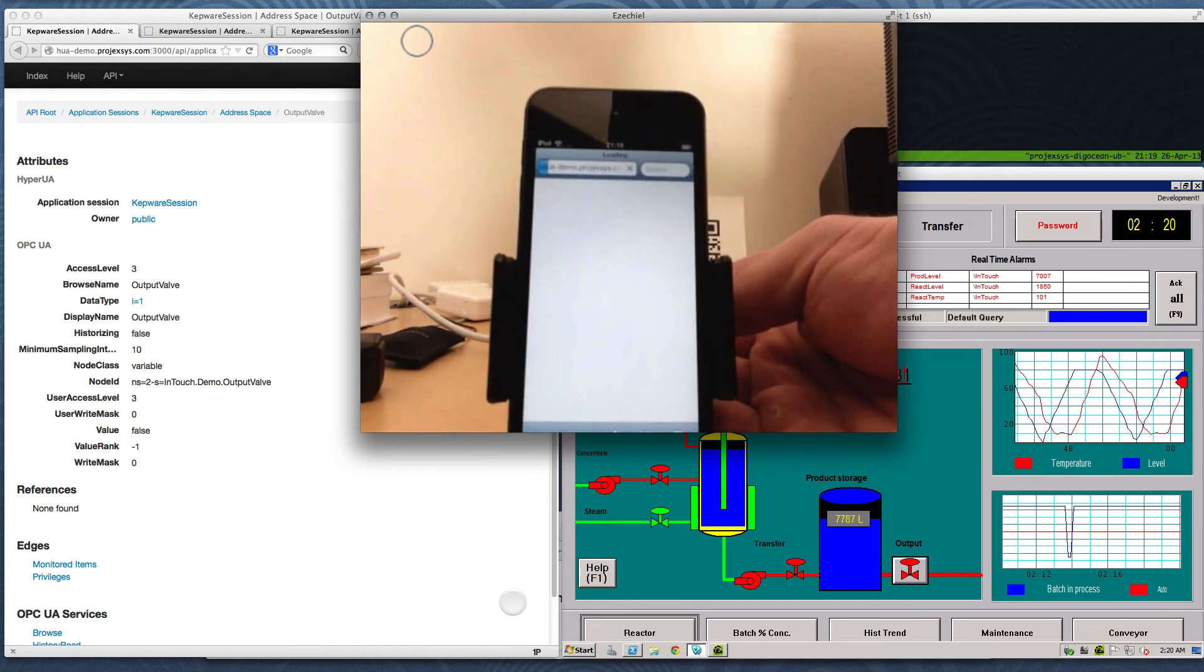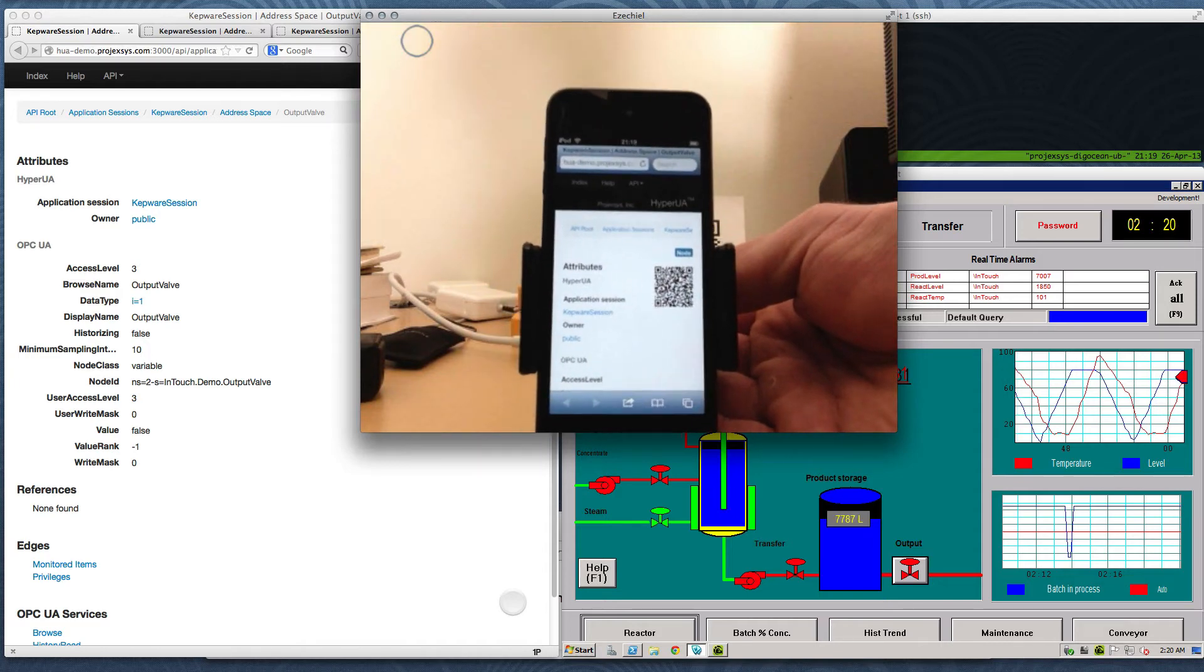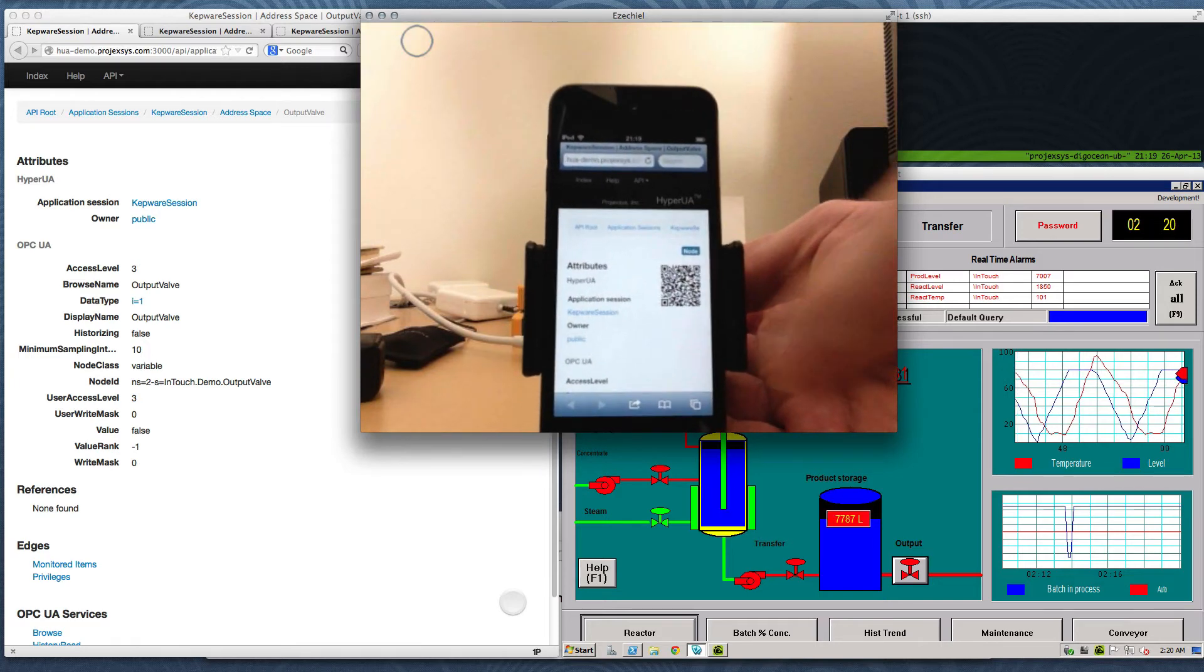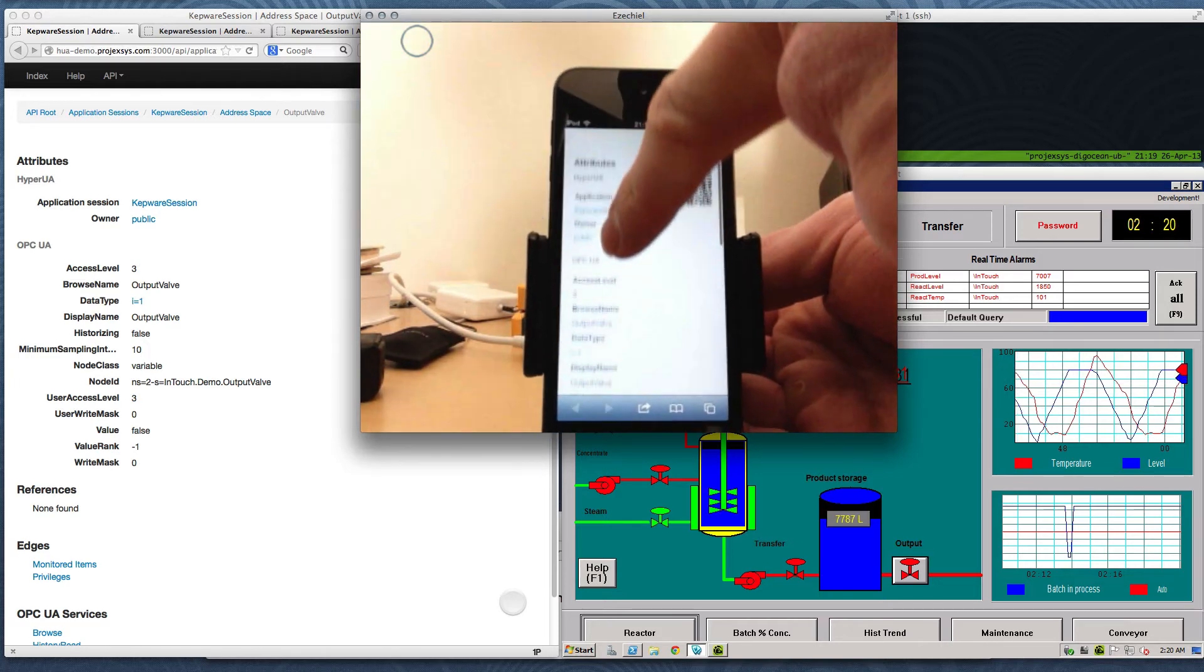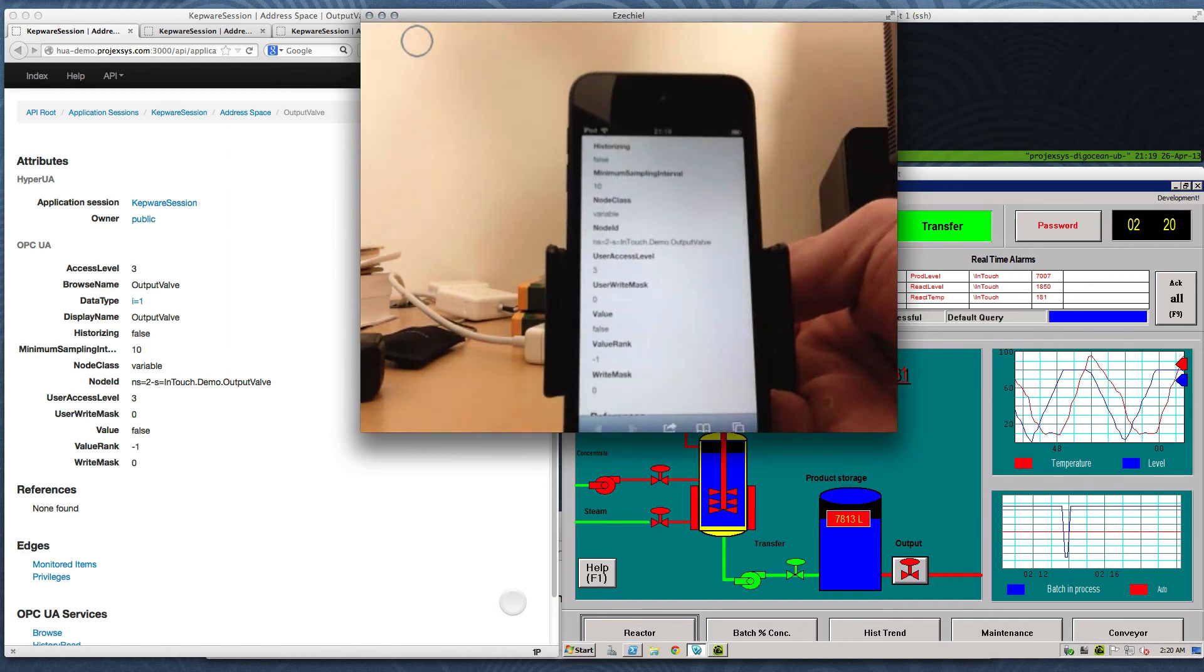Great! So now we've seen a quick, direct leap from a QR code to runtime OPC data access in a plain vanilla web browser.